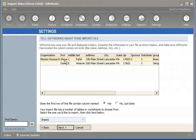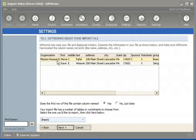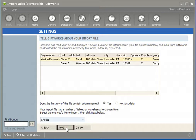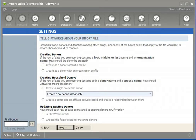You'll see the top row contains a name called Steve Faithful, but it also contains a column called Organization. In this case, Steve Faithful is listed along with an organization name, Mission Research. GiftWorks, as it's importing, needs to better understand which one really is the donor here — is the donor Steve Faithful, or is the donor Mission Research? That basic question forms the basis for the first option listed when I click the Next button on this Options page.